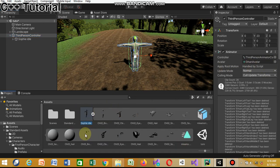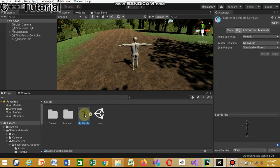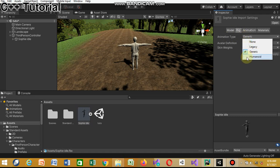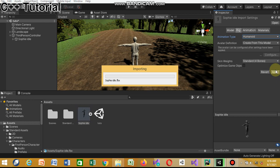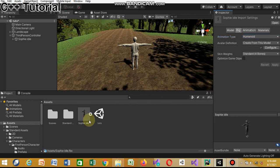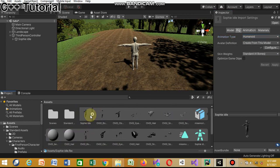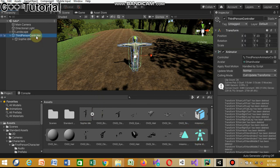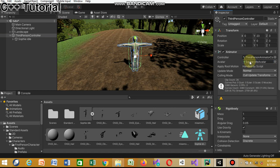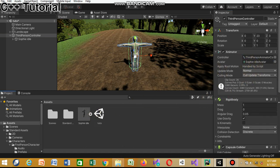Now we're gonna add the Sophie avatar in place of the Ethan avatar. Right now there's no avatar set, so click on Sophie, find the Animation Type - it says Generic - click on it and change it to Humanoid, then click Apply. Wait for it to import. Once done, open Sophie and you'll see the avatar. Then click the ThirdPersonController and drag in the Sophie avatar.